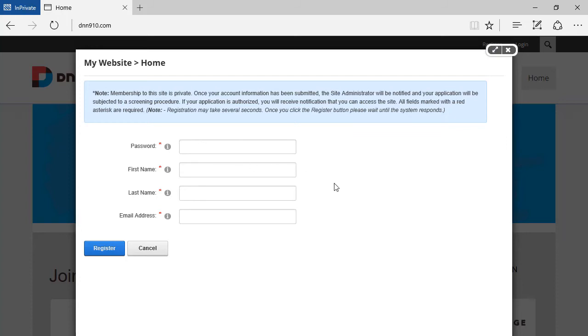Now, what is the weird thing here? The weird thing is the order of those fields, you know, password first and then first name, last name, email. I want to change things here. So here's what I would like to do. I would like potentially to move email address as the first one, then first name, last name, and then passwords. So how can we shuffle that around? Well, let's go back there.